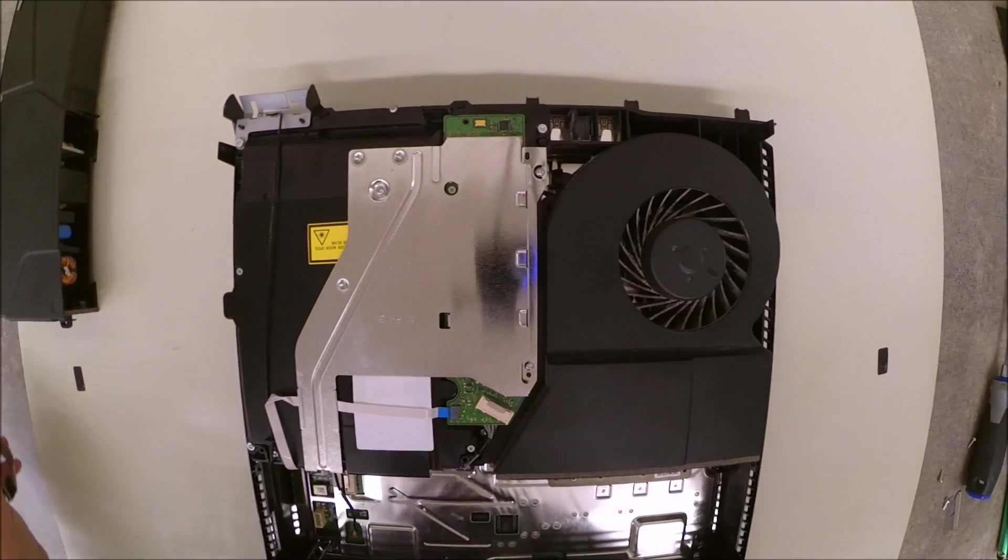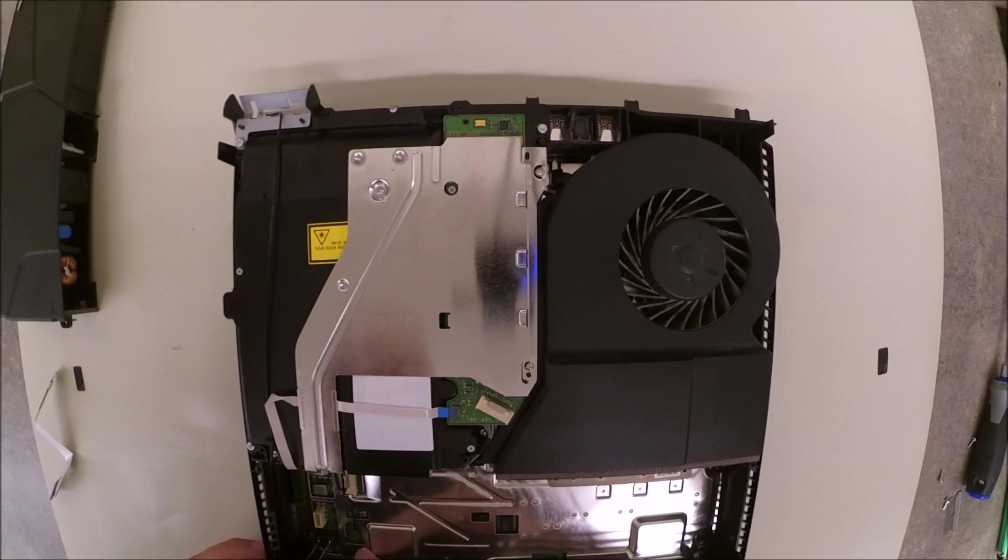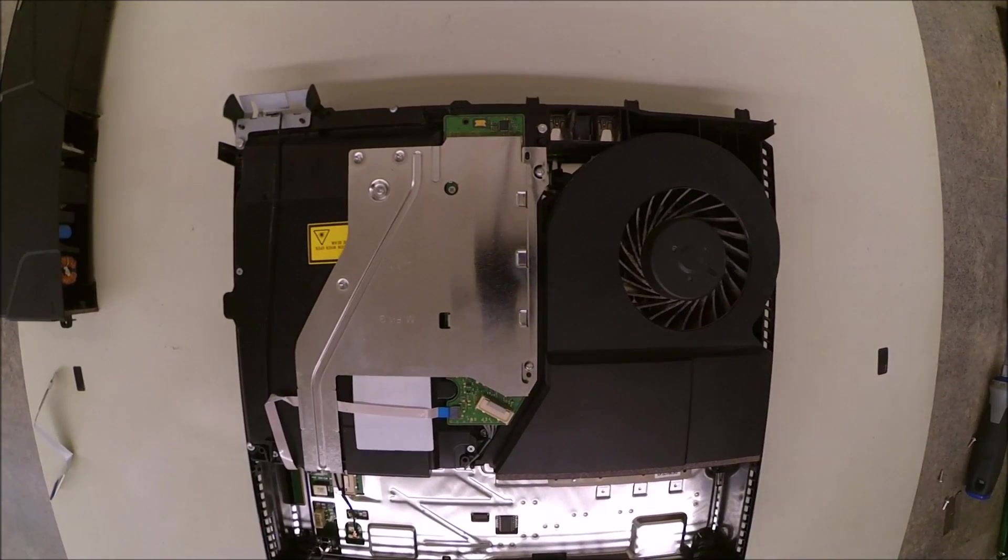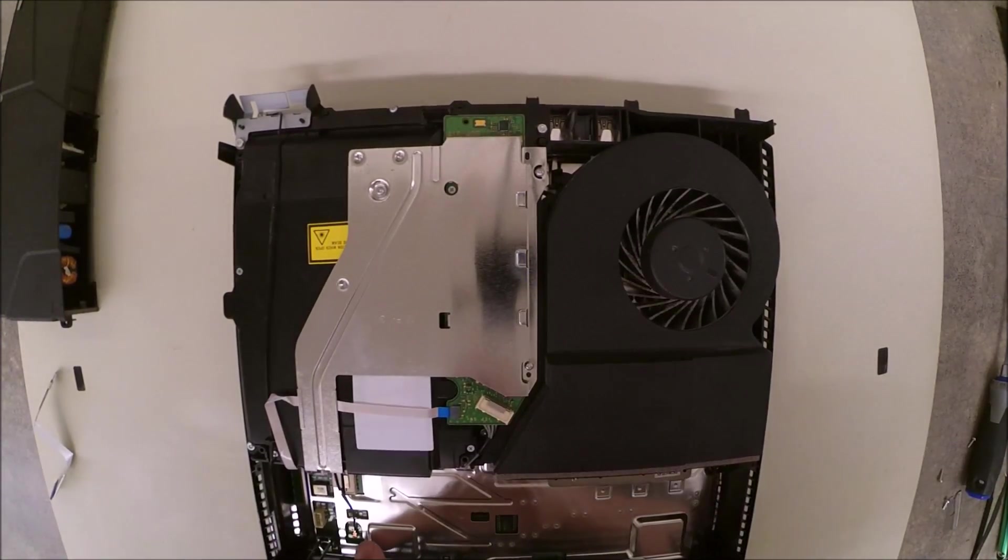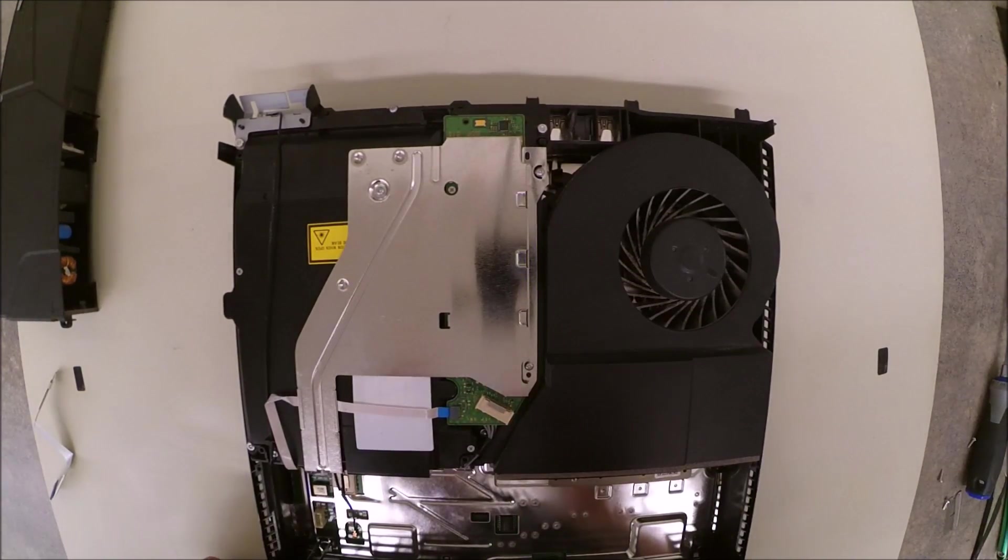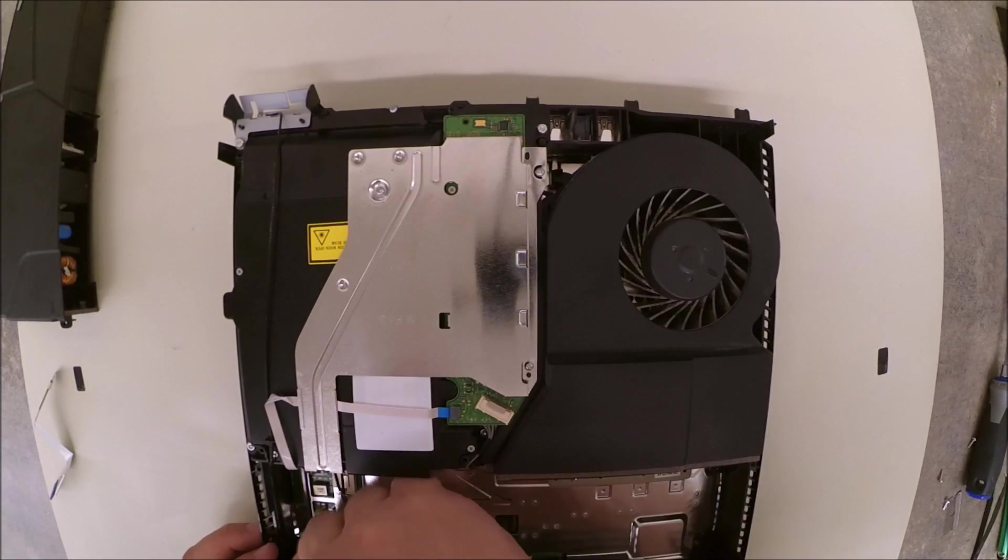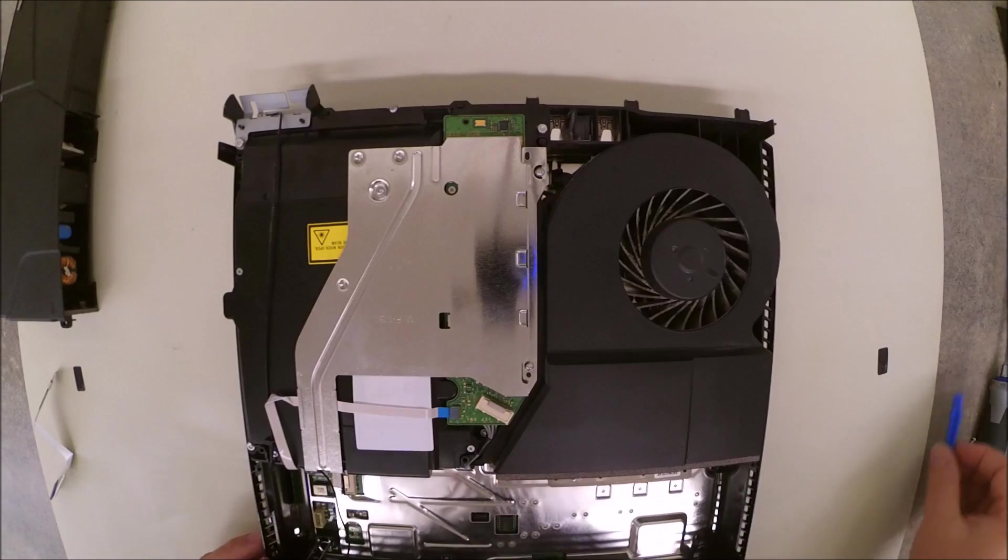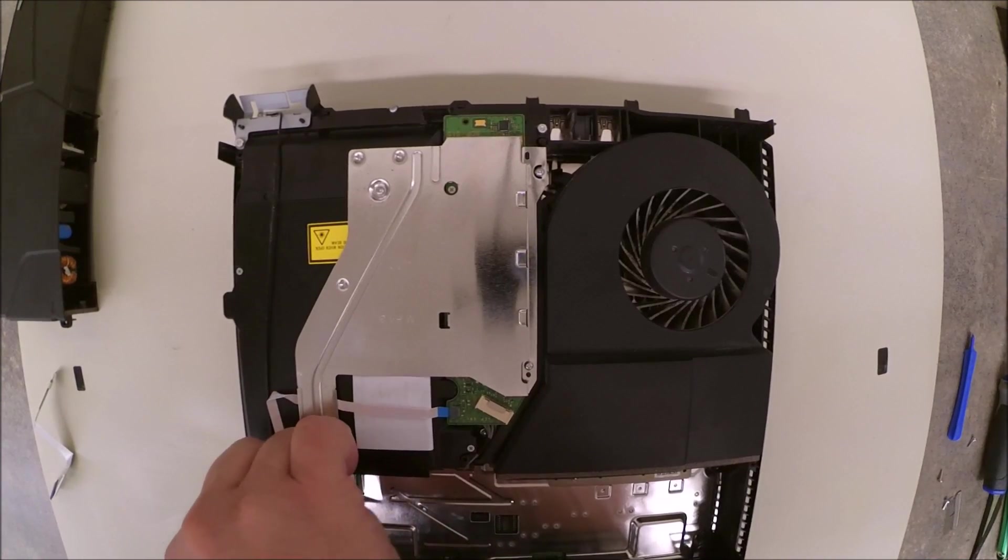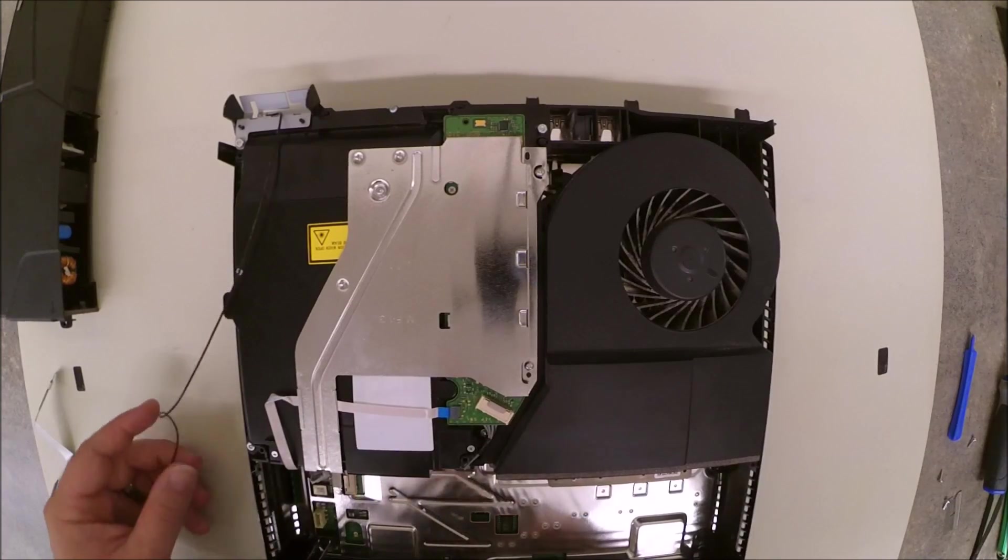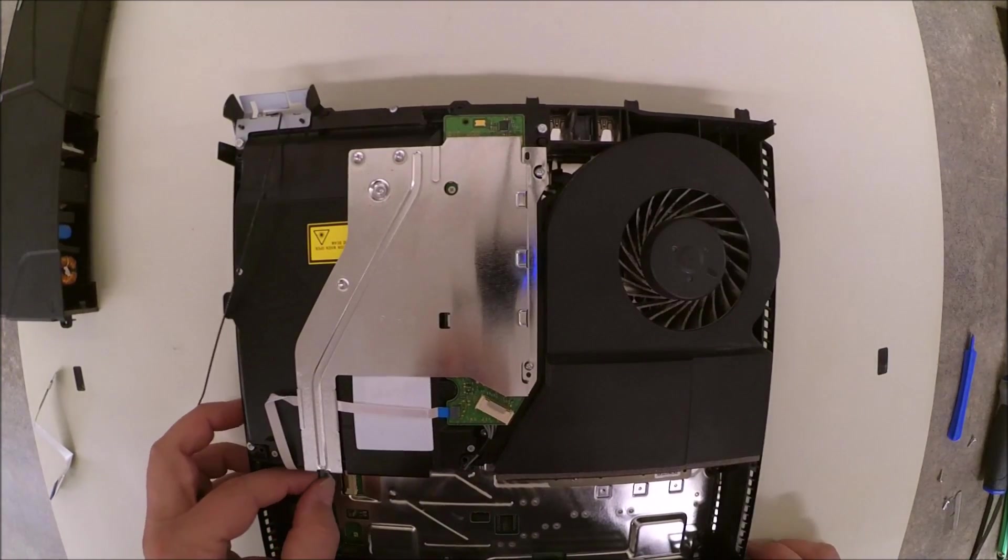Alright, we're going to take off the wireless antenna next, and the easiest way to do it is to just grab your little spudger and put it right underneath the edge of that wireless antenna and twist. It will pop right up and then you can move it up and out of the way. You may have to remove that power cable for the optical drive to do so.